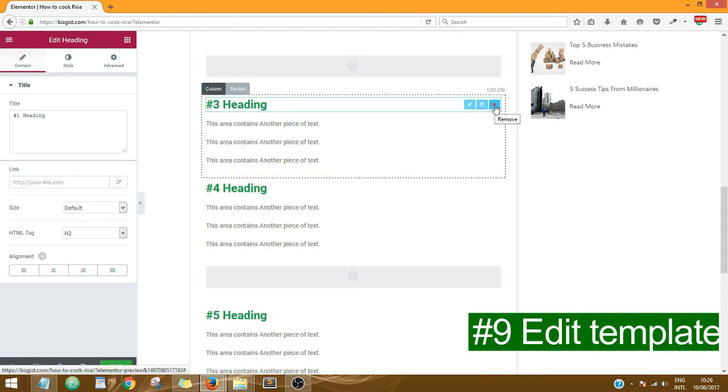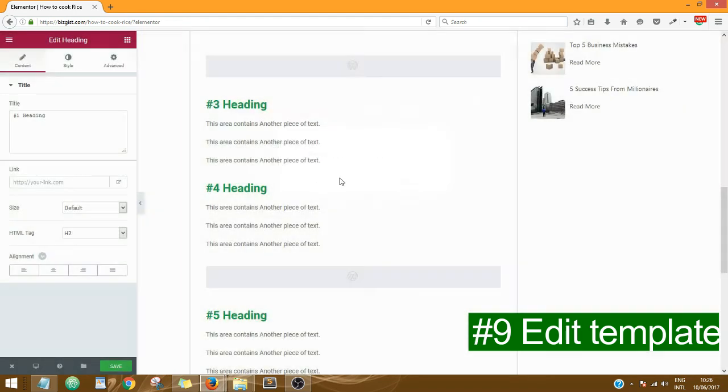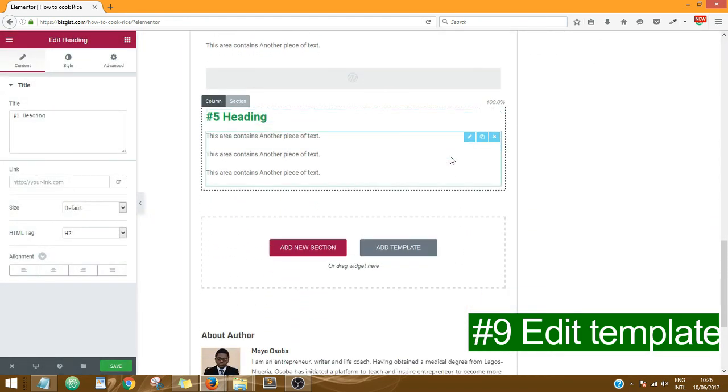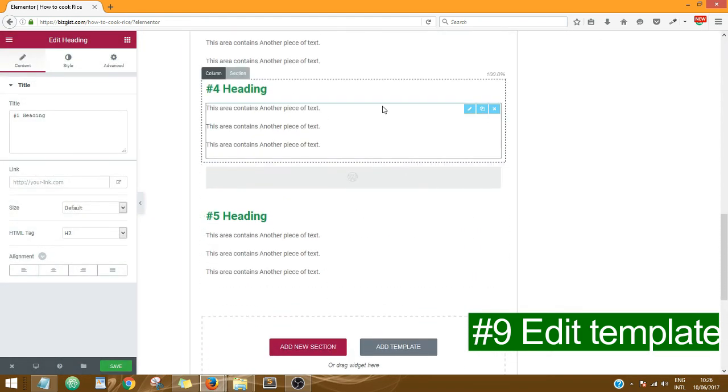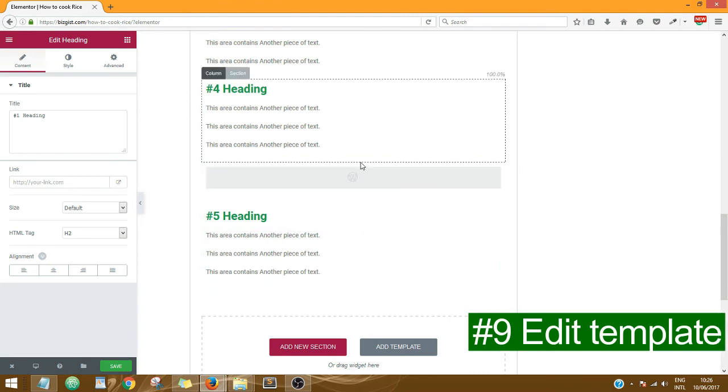So if I click on this red X, it's going to remove this heading. I actually want to remove this heading, but I don't want to remove it for this tutorial. So basically that's what you do: add content.